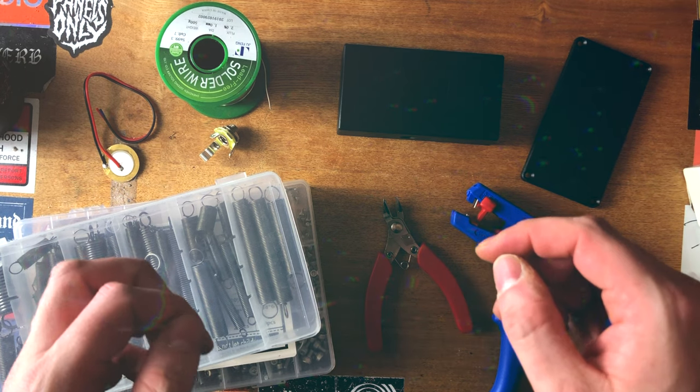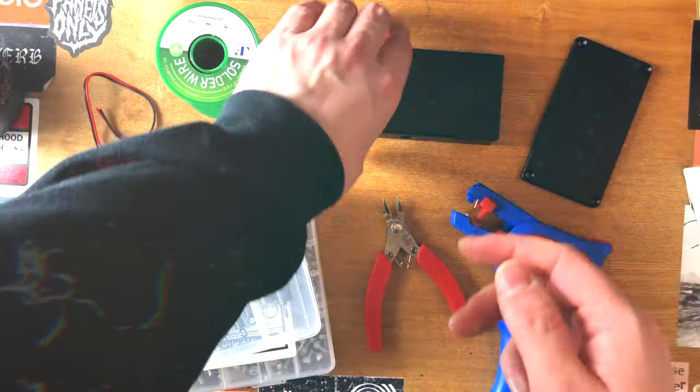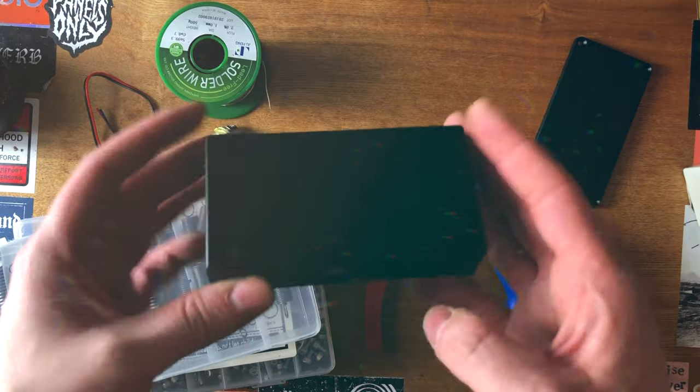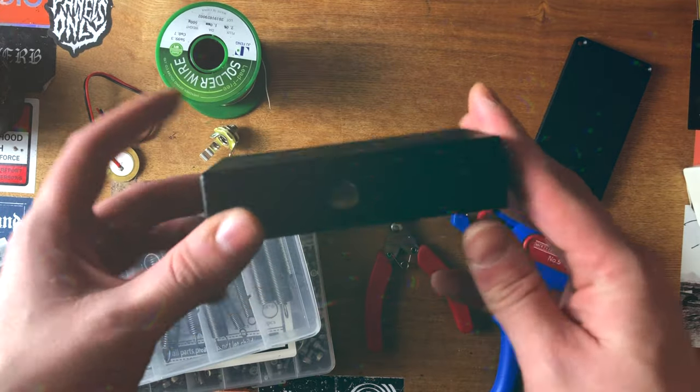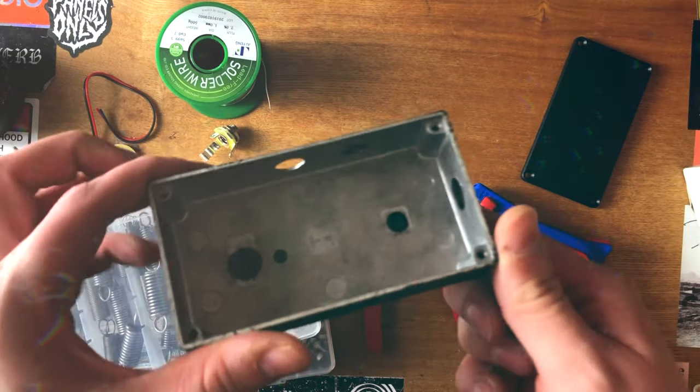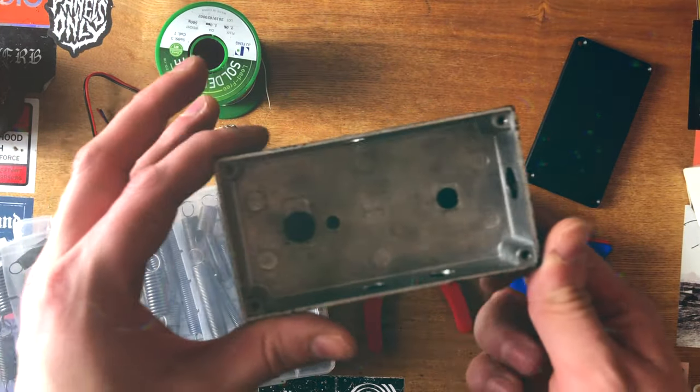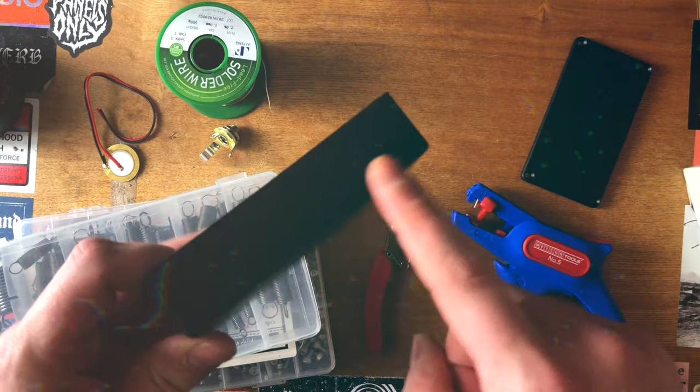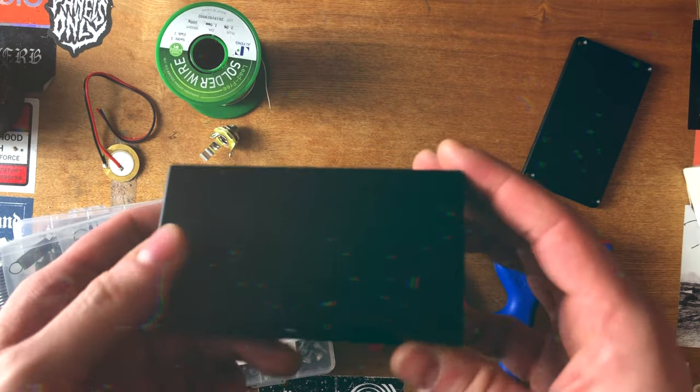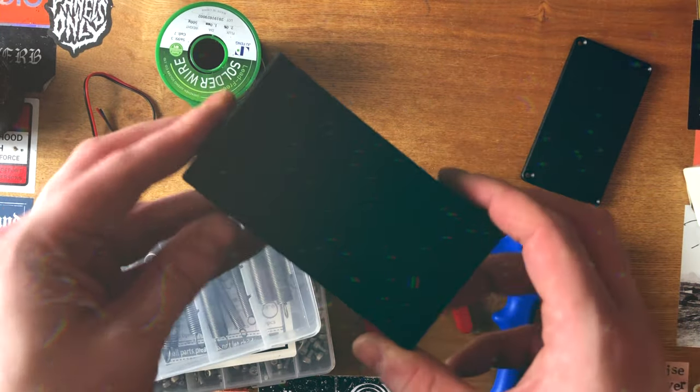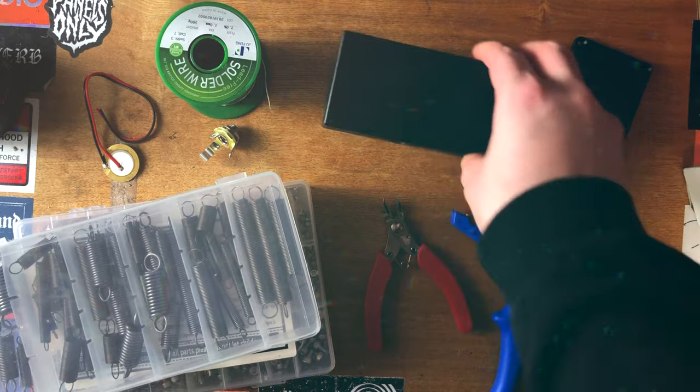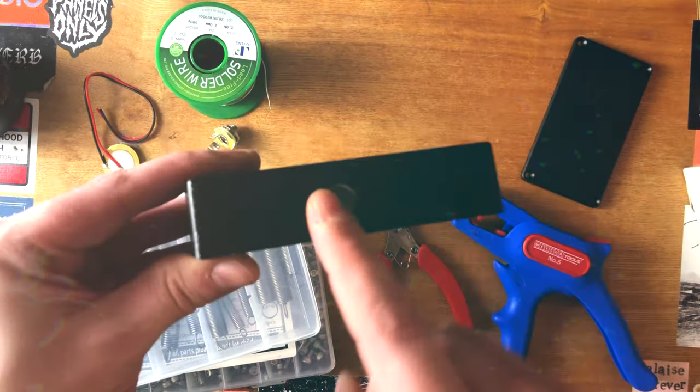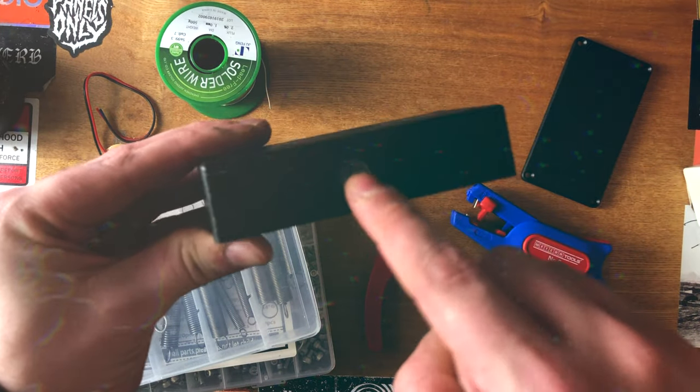You're going to want a few things to make one of these. The first thing obviously is going to be an enclosure. I've just used this beat-up prototype, it's been filled a thousand times. I just tape over the holes I don't want and keep going. You're going to need this and also something that can drill into one of these.